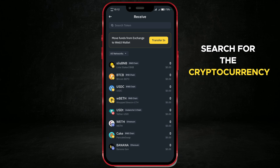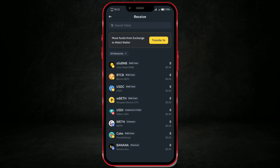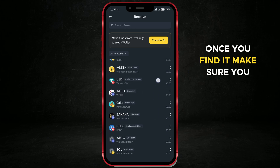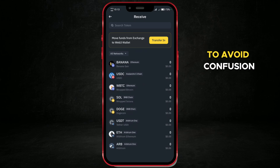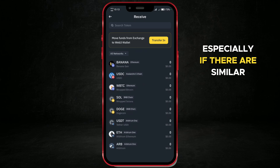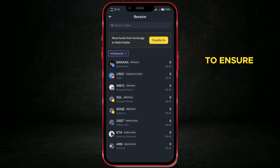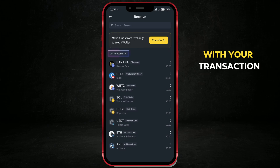Search for the cryptocurrency whose address you need. Once you find it, make sure you select the correct token to avoid confusion, especially if there are similar names. Double-check that you're on the right network to ensure the address is compatible with your transaction.